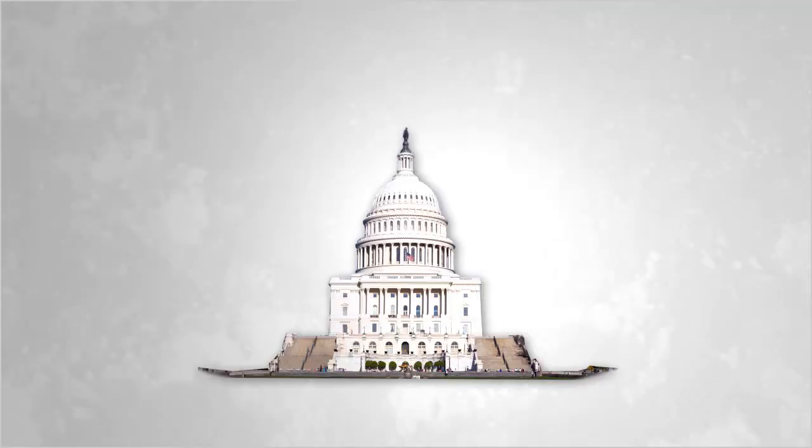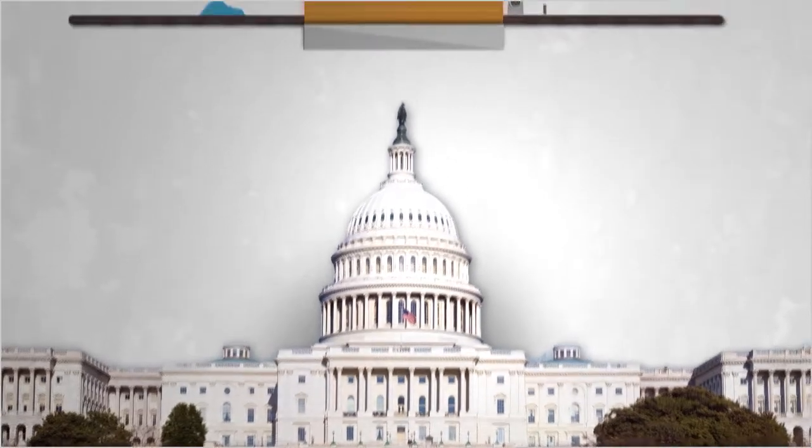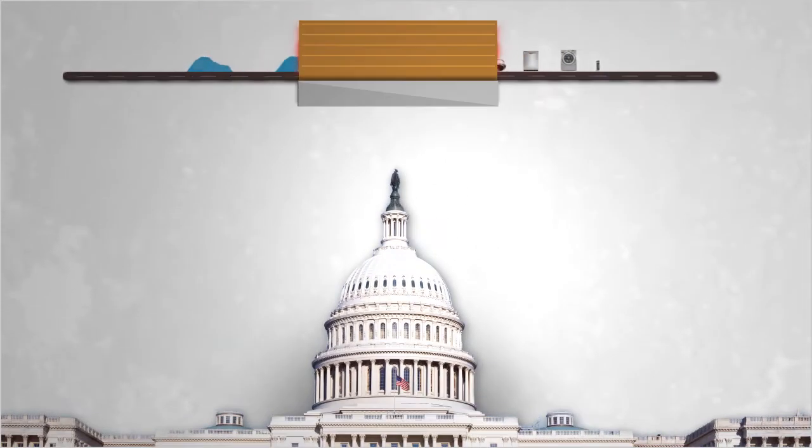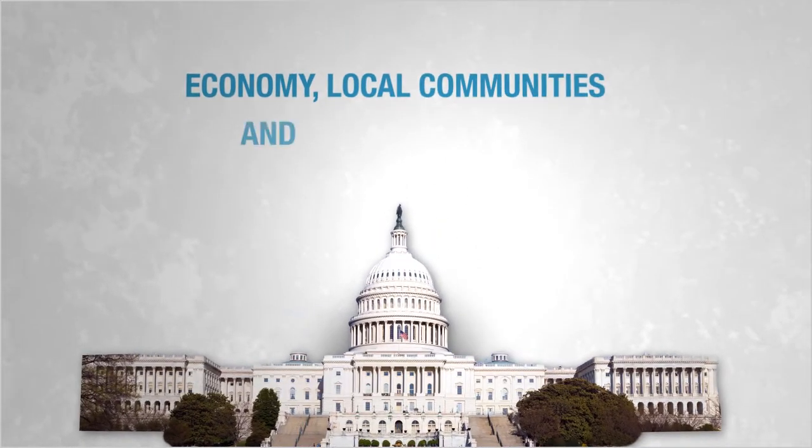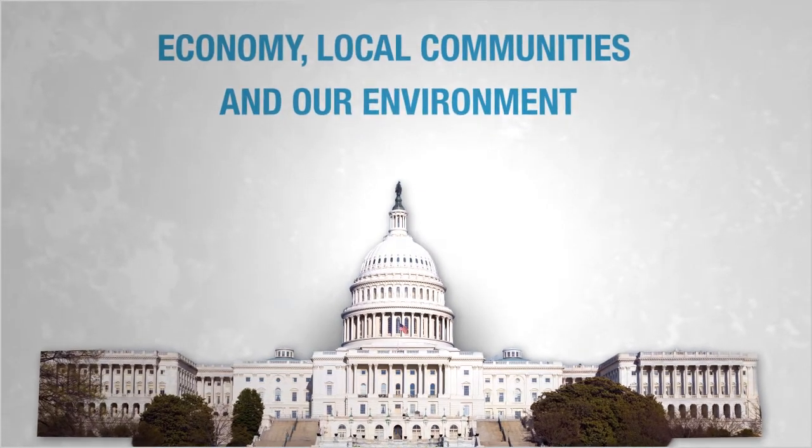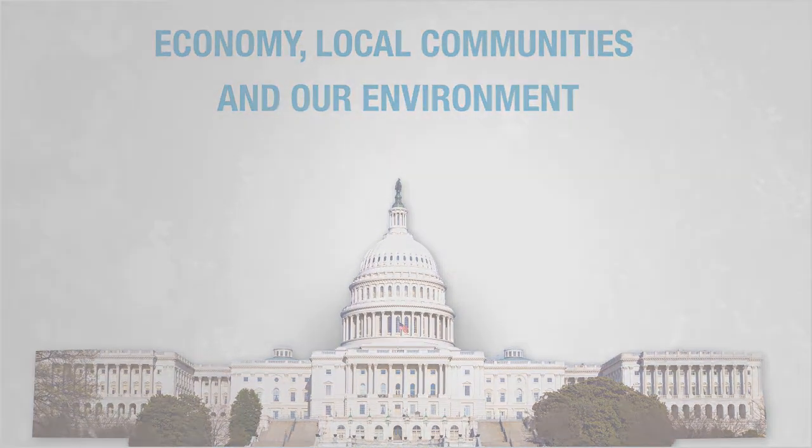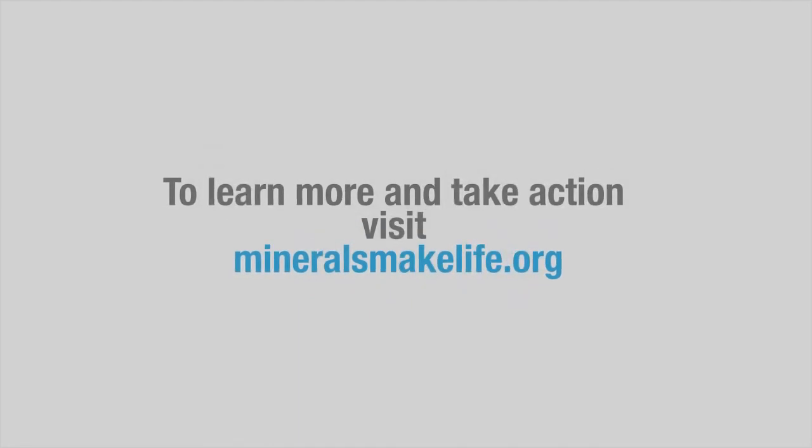With the right measures, we can utilize our domestic minerals in ways that are good for the economy, local communities, and our environment. Help revitalize America's mineral supply chain by urging your representatives to support policies that allow U.S. producers to meet tomorrow's minerals needs.